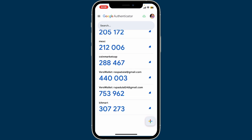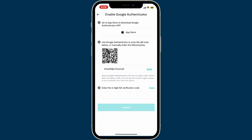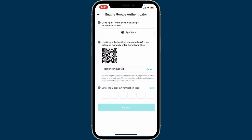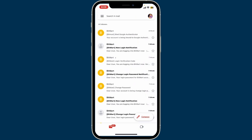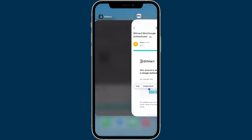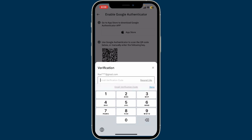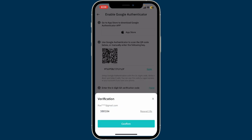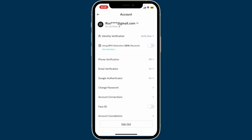You will now be able to see your BitMart authentication code generated. Simply tap on the code to copy it, then get back to BitMart and paste in the six-digit authentication code in the last field. You will then need to enter your email verification code when prompted so that you can bind Google Authenticator with BitMart. Open up your email inbox and copy the code that you received, then paste it inside the verification code tab in the BitMart app.